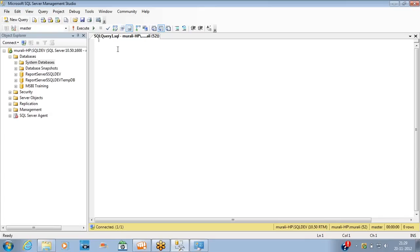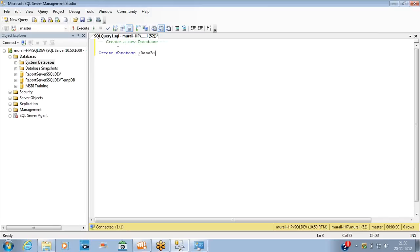The simplest query to create a database is: CREATE DATABASE [database_name]. Make sure you are in the master database before running this. This is the syntax — you just need to provide the database name.